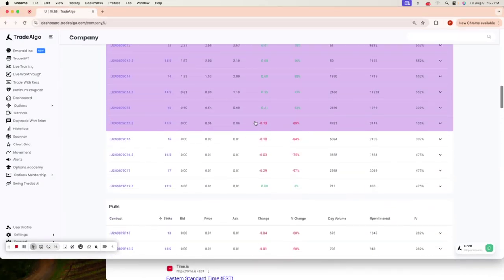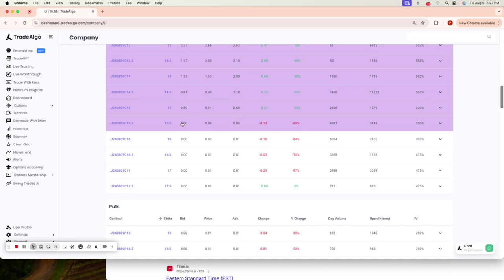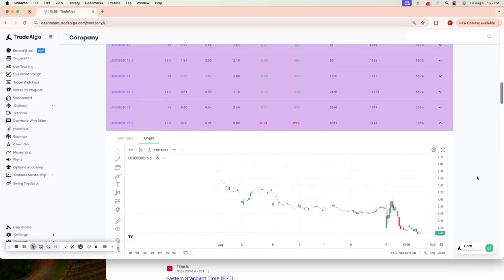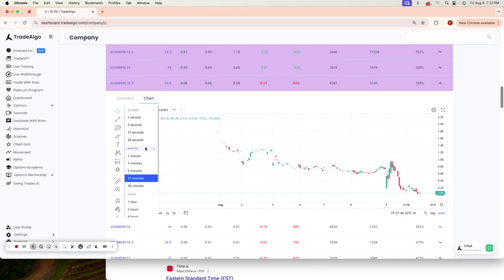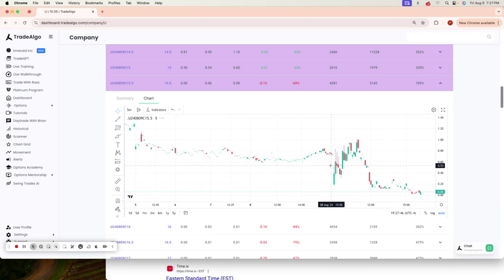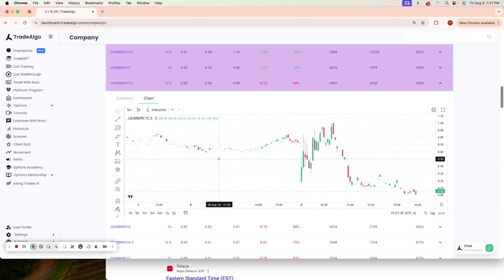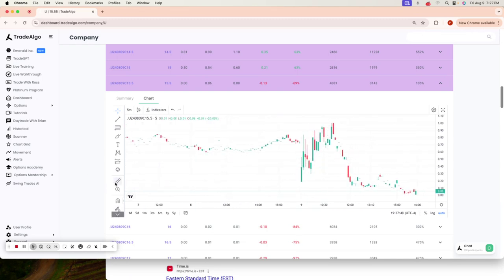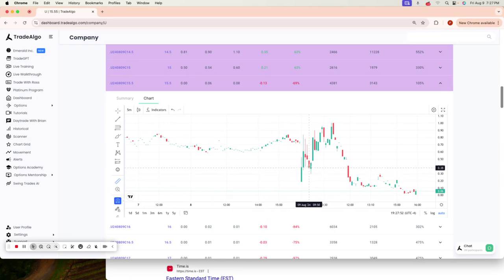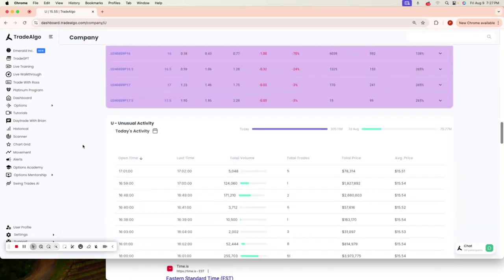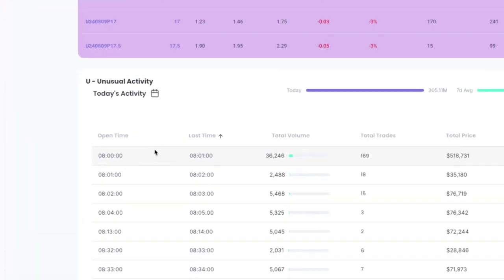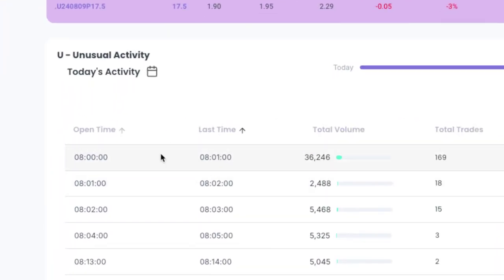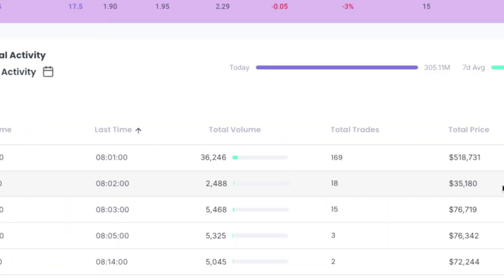Going here to the call contracts and following along with what Trade Algo recognized here today would have yielded you a phenomenal morning just taking a nice quick trade. Utilizing Trade Algo's artificial intelligence since even 9:50 in the morning, or when we recognized it here at, we'll show you exactly what time we picked it up, at 8:01 in the morning.